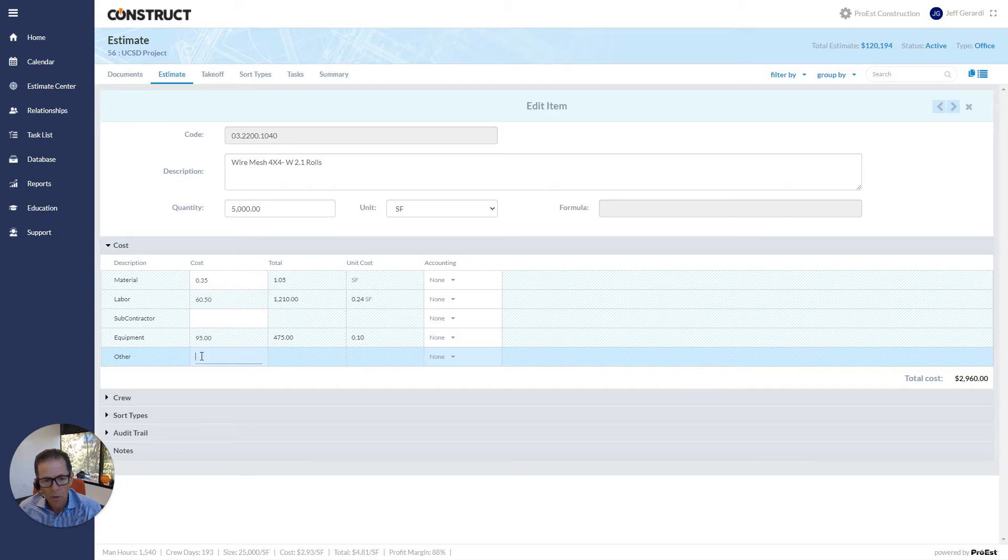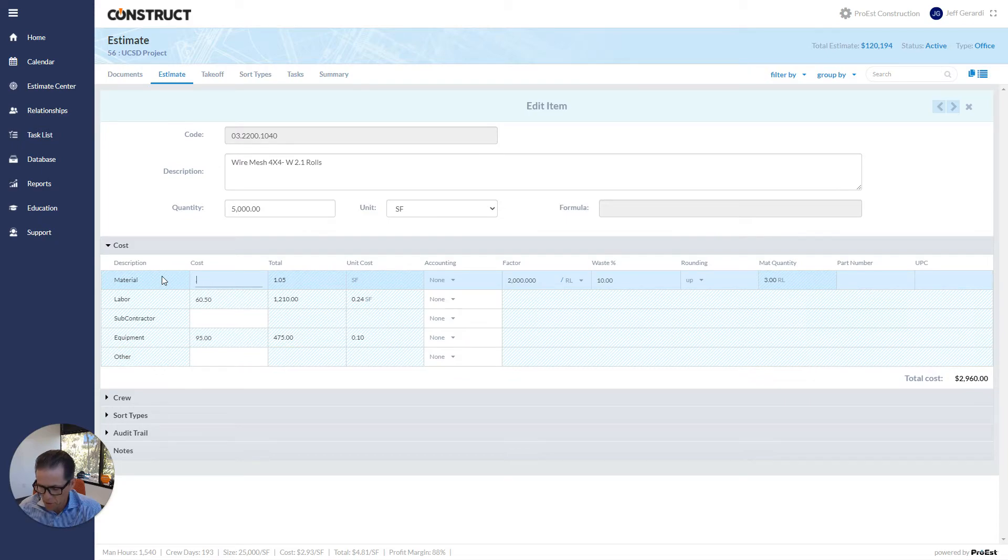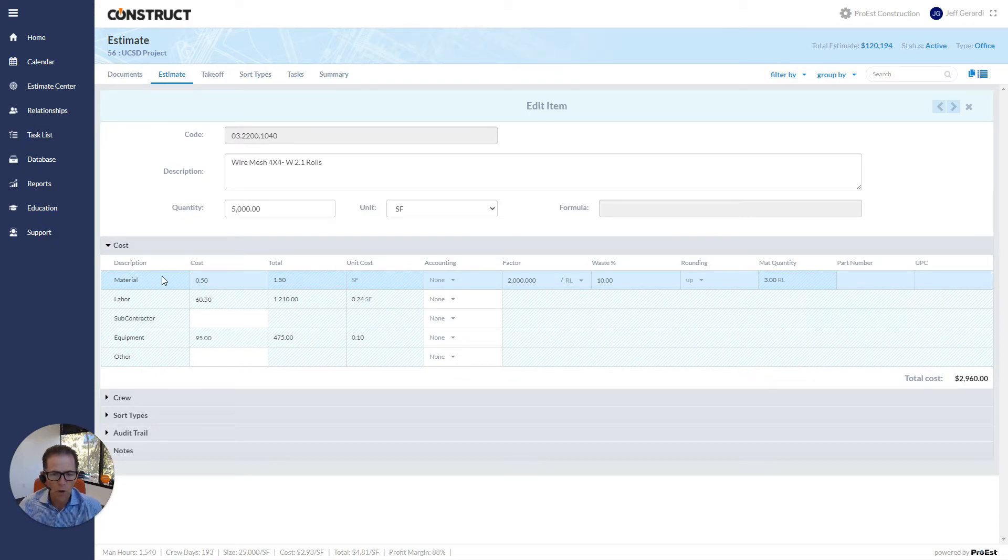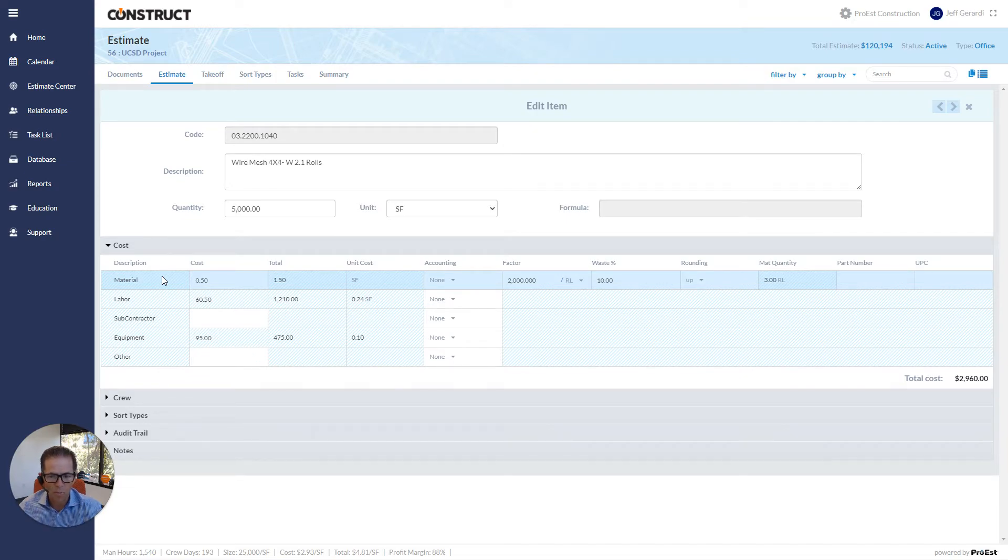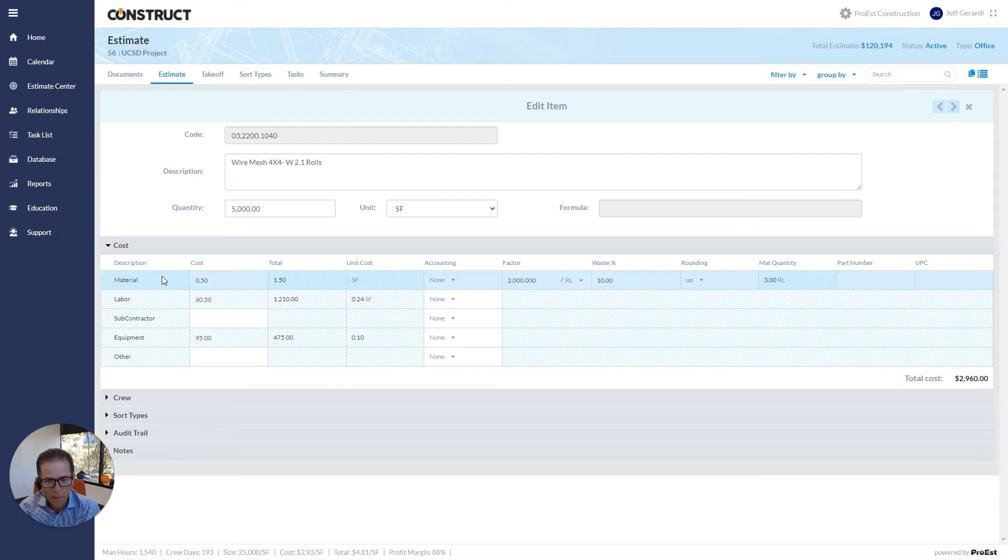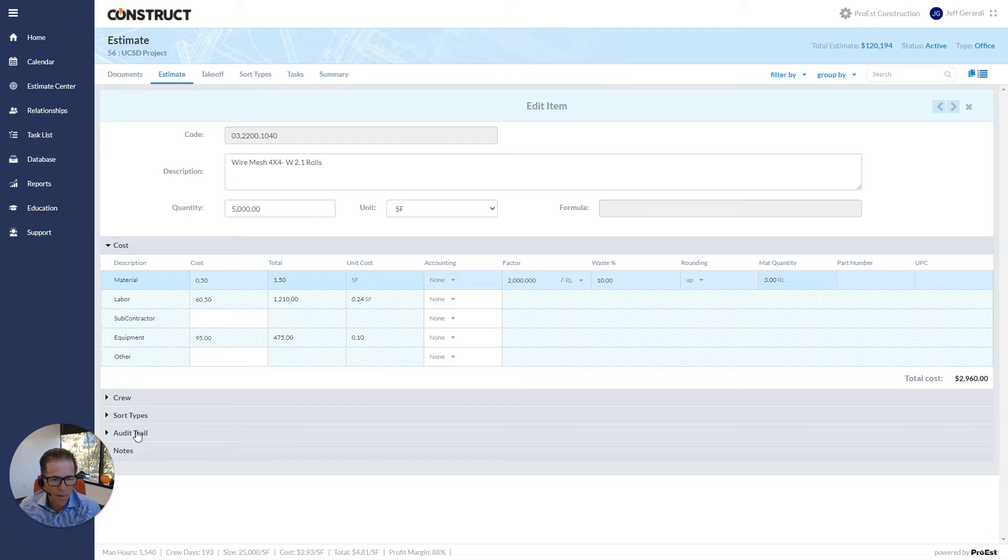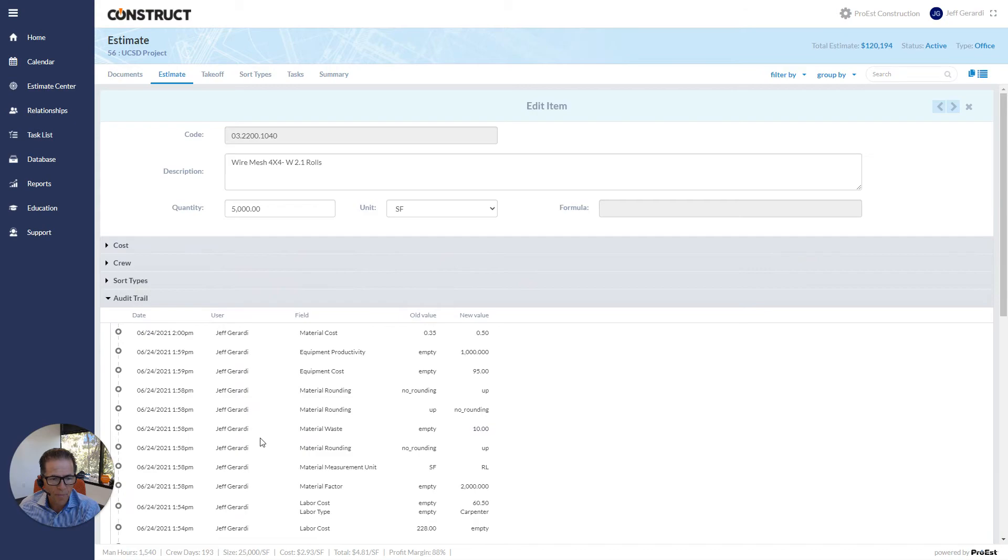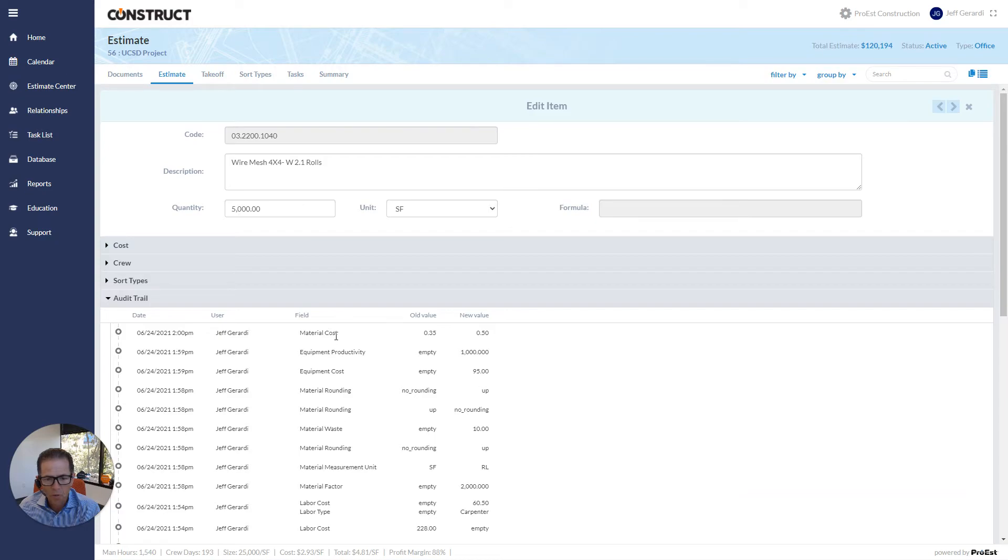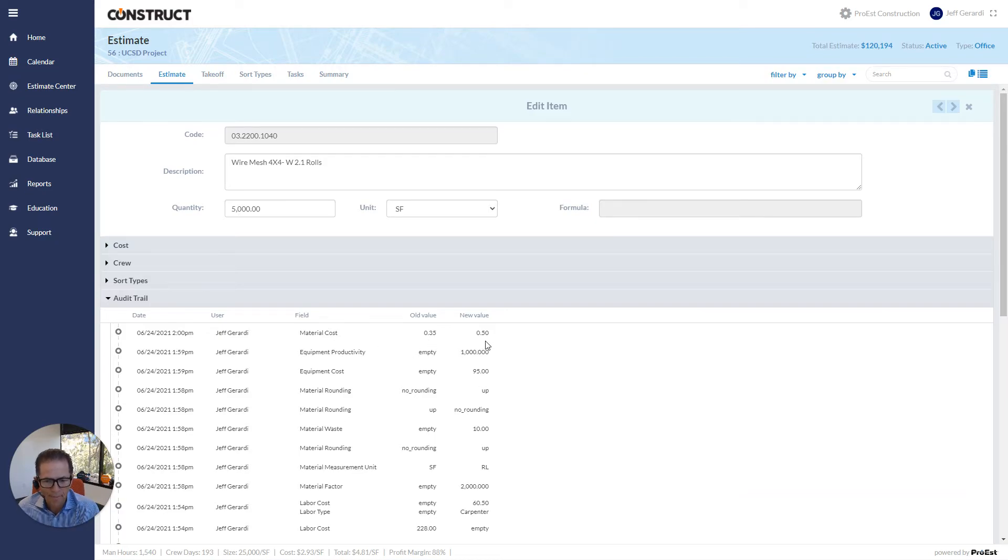One thing to also note is, because we are in a multi-user environment, if I come in and I change the cost here, everything I do at a user level is tracked. So in a multi-user environment, multiple people working on the same estimate at the same time, it's important to know who did what. So as I go down here and I click on the audit trail, I quickly see, 6/24 at 2 o'clock Pacific, Jeff Girardi changed material costs from 35 cents to 50 cents per square foot.